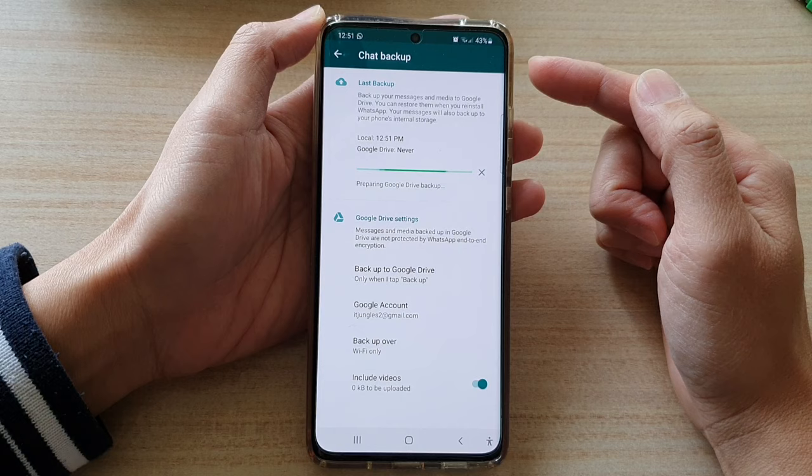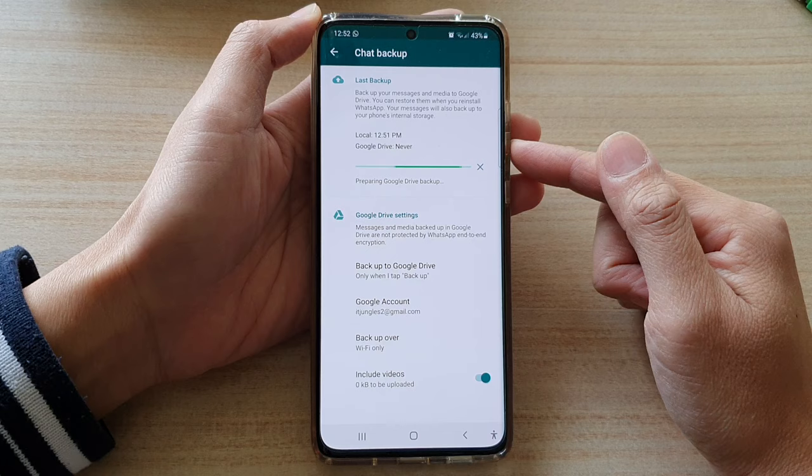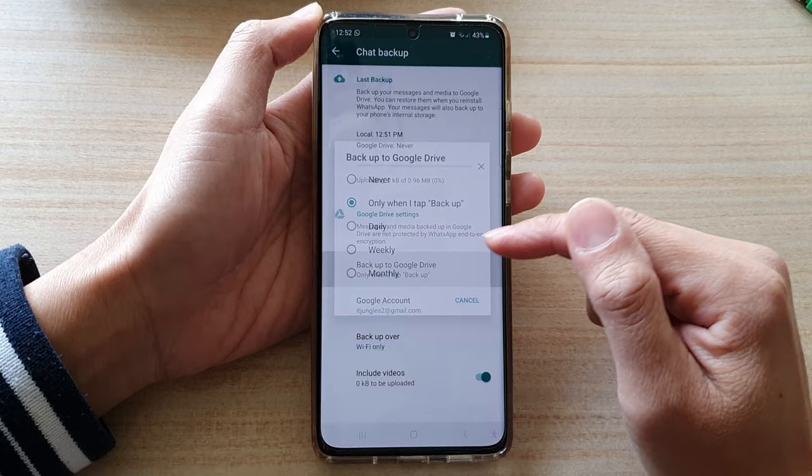So that's how you can backup your WhatsApp messages, photos and videos on your Android phone. Thank you for watching this video. Please subscribe to my channel for more videos.